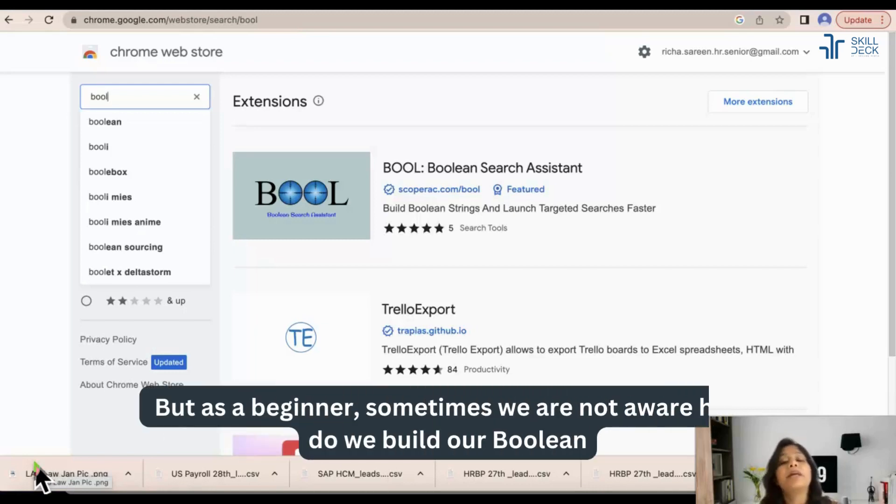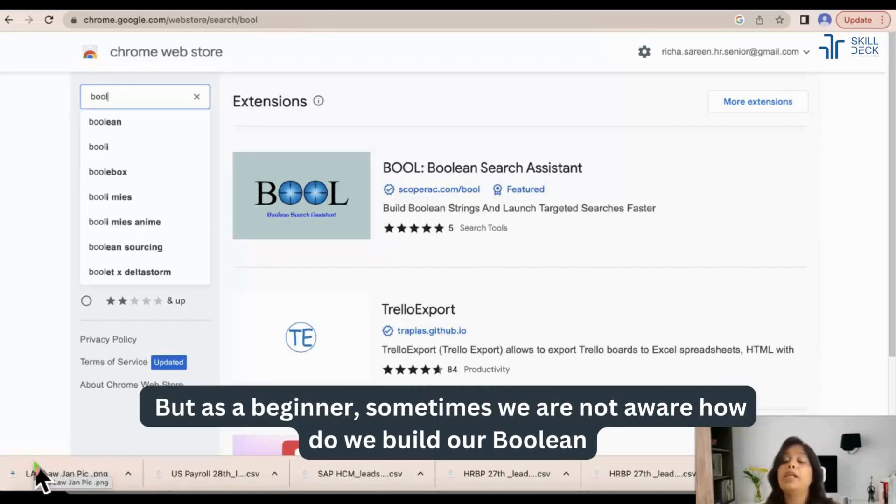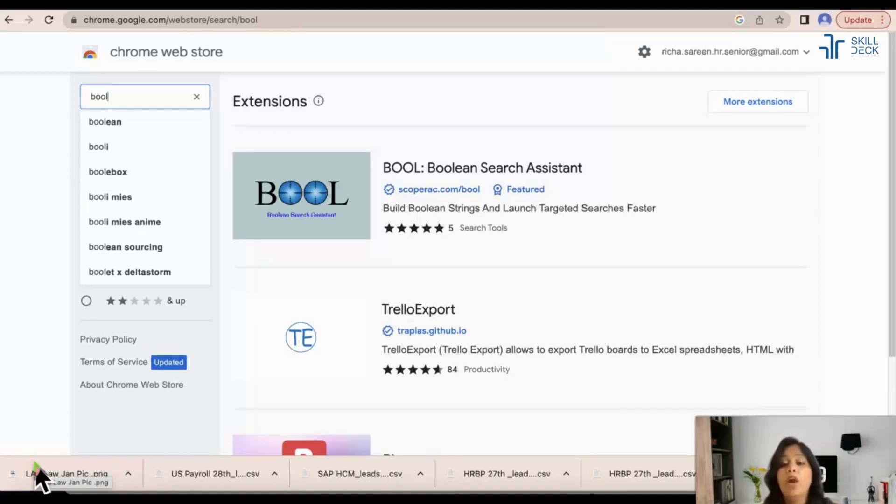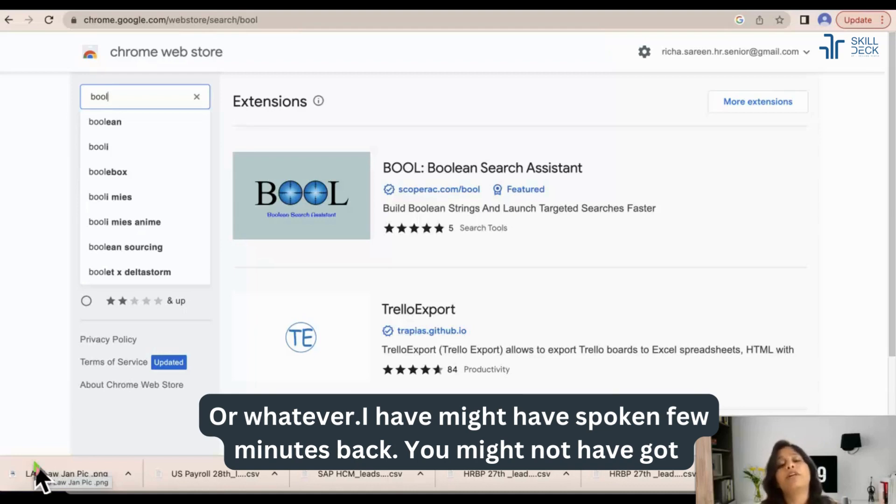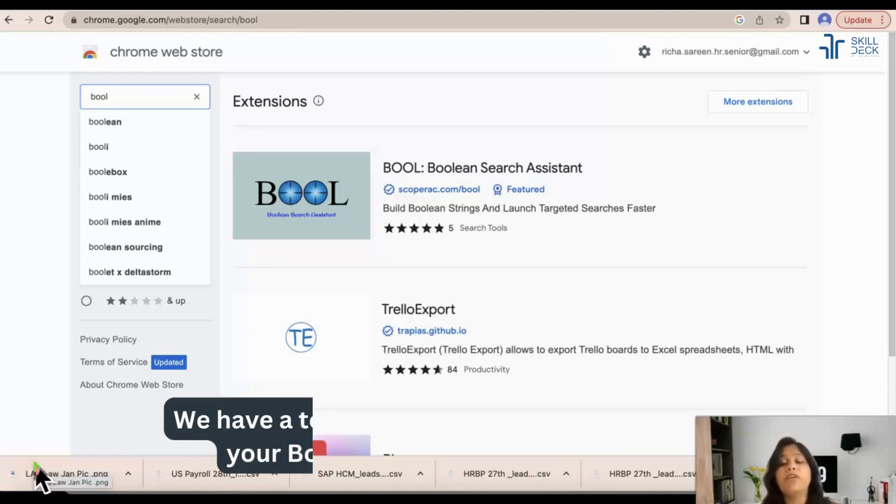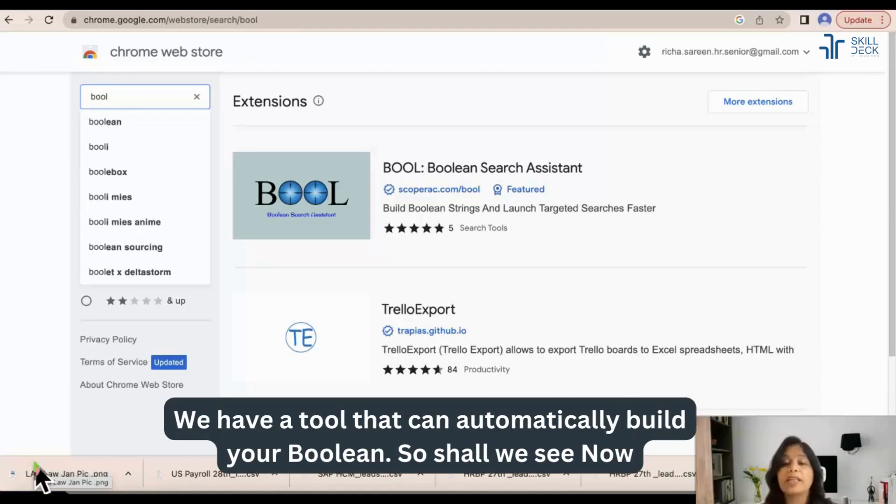But as a beginner sometimes we are not aware how do we build our Boolean or whatever I might have spoken few minutes back. You might not have got. We have a tool that can automatically build your Boolean. So shall we see now?